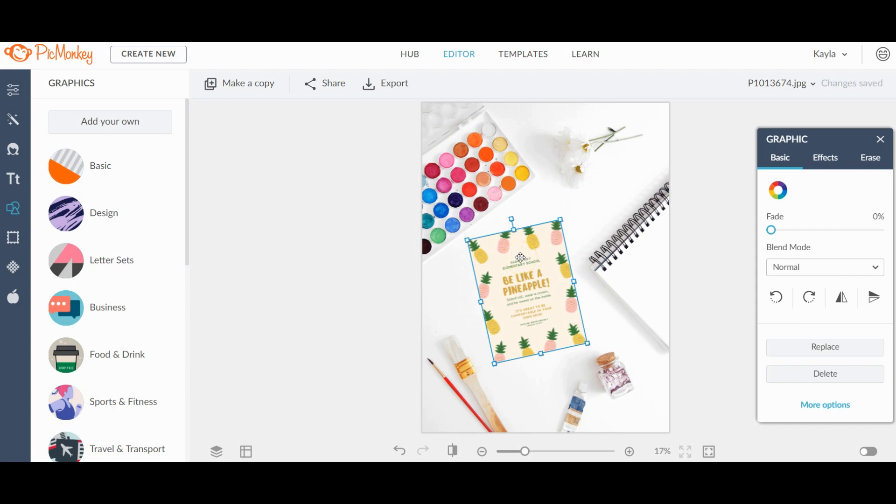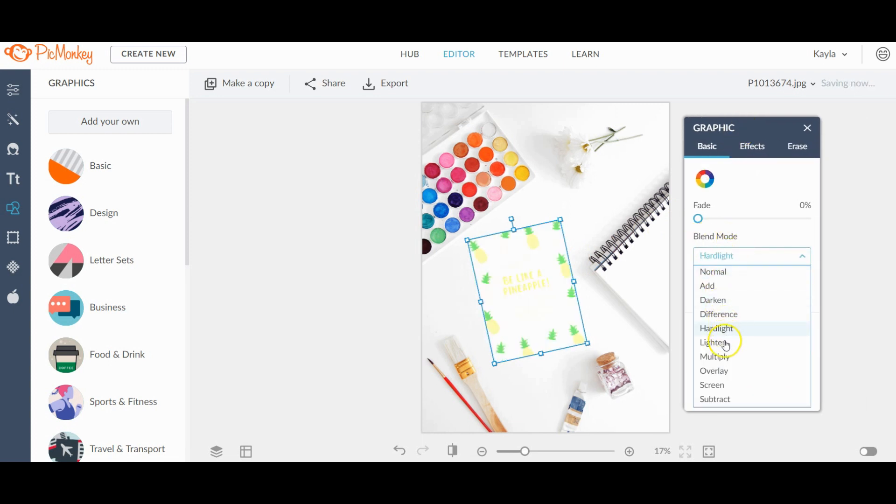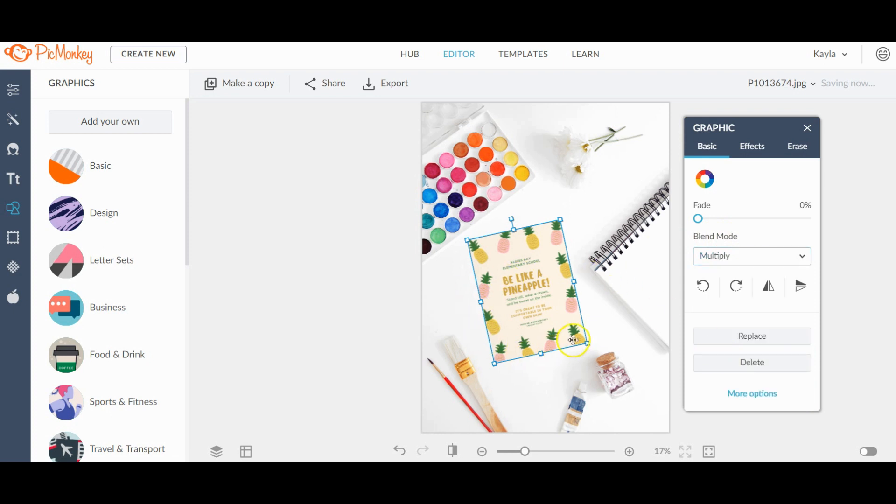Then to make it look really realistic, you come over here to this little pop-up and you click on blend mode and go ahead and click multiply. So that makes it match the lighting of the photo. So that's the first thing you do.